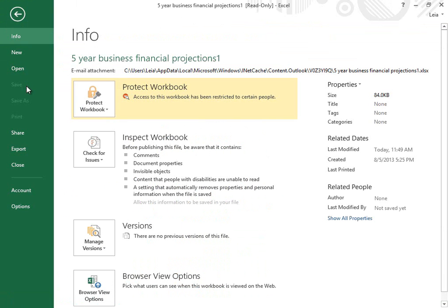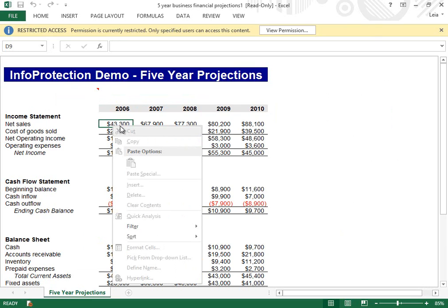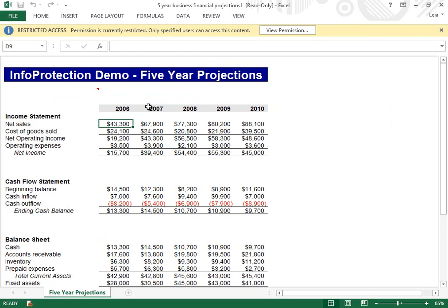As we click File, notice that the print and save options are unavailable. Also notice that we cannot modify the document or copy any of its contents. As I mentioned, you can set different levels of permission depending on the situation. You can also set different levels of permission to different users and groups in the same document.